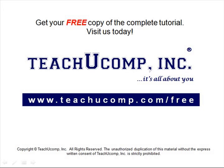Get your free copy of the complete tutorial at www.teachucomp.com forward slash free.